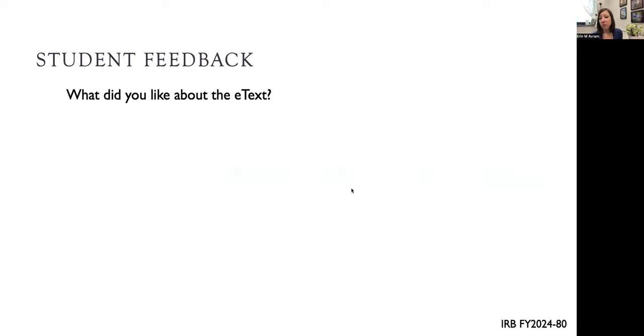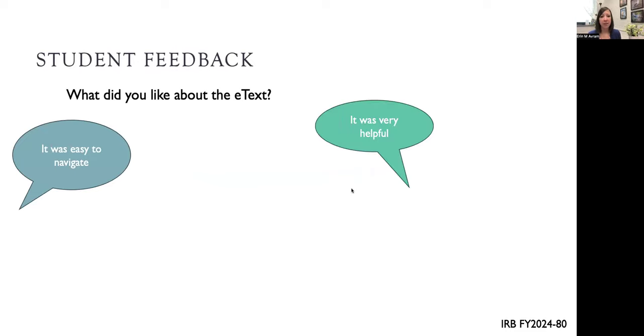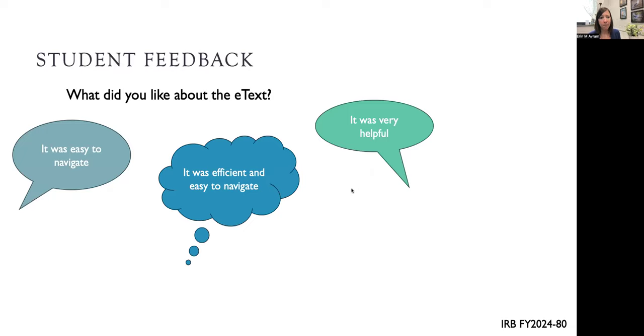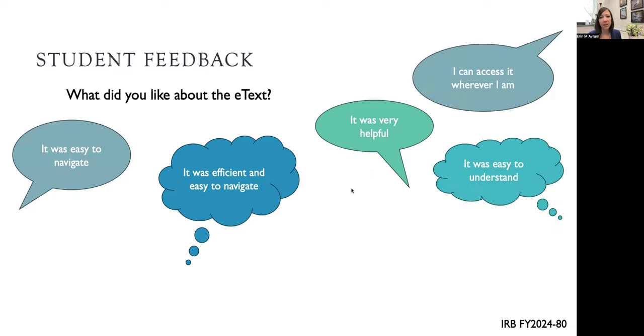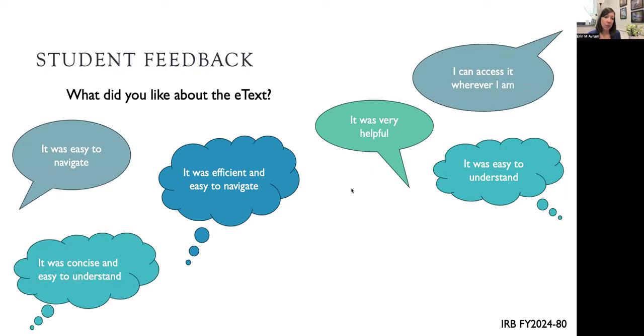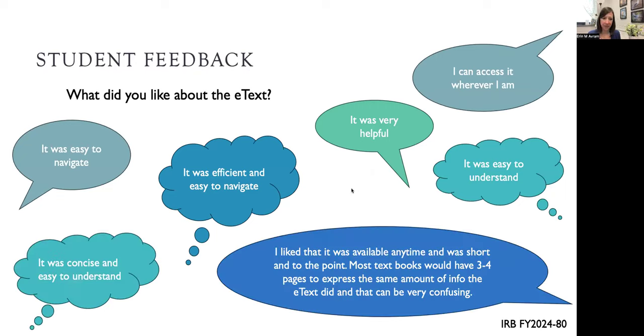I gave them an open response question so students could share what they liked about the e-text. Students said it was easy to navigate, that the e-text was very helpful, efficient and easy to understand. They liked they could access it wherever they were, that it was concise, easy to understand, available anytime, and short and to the point.